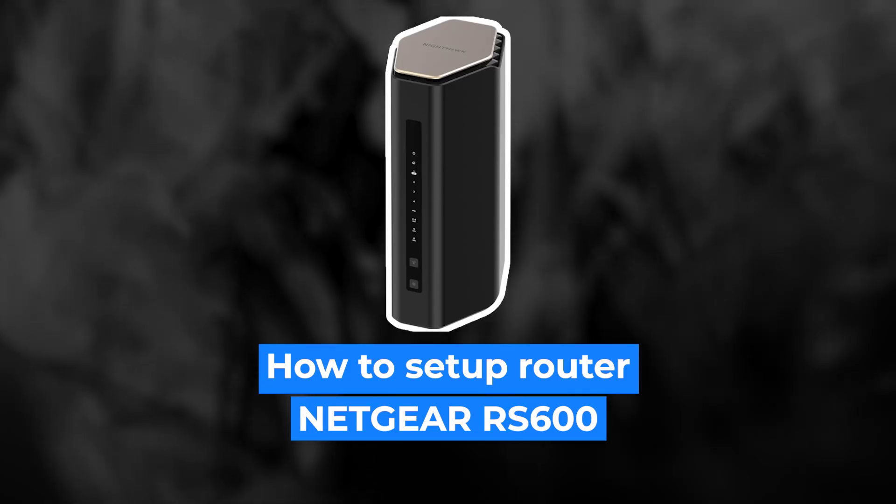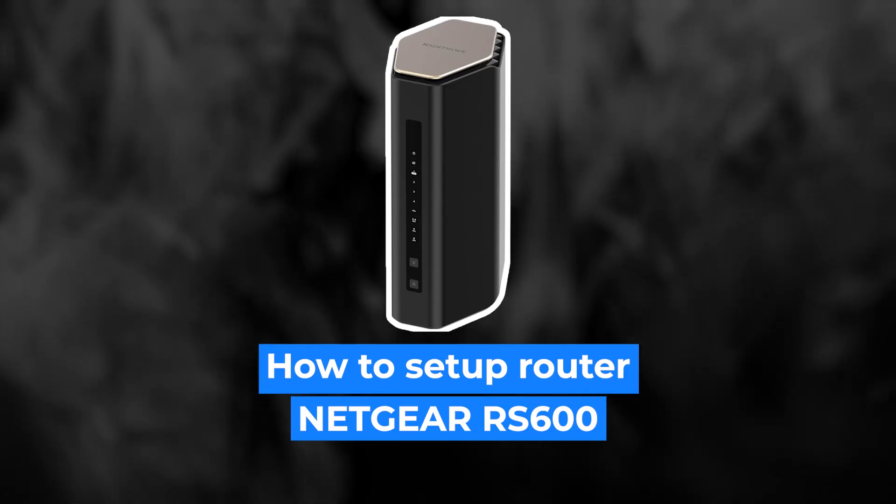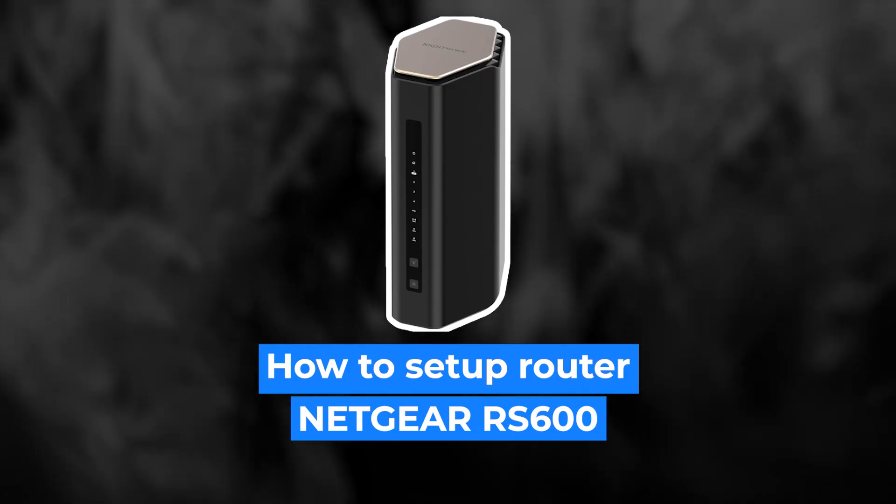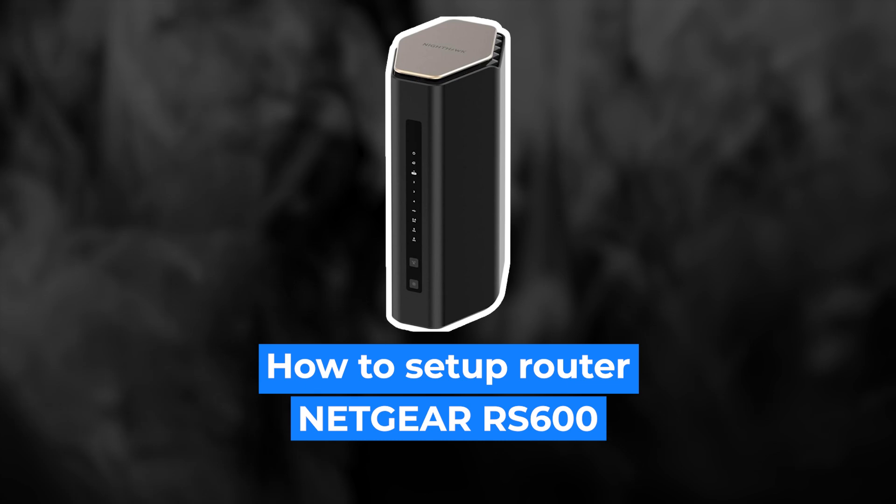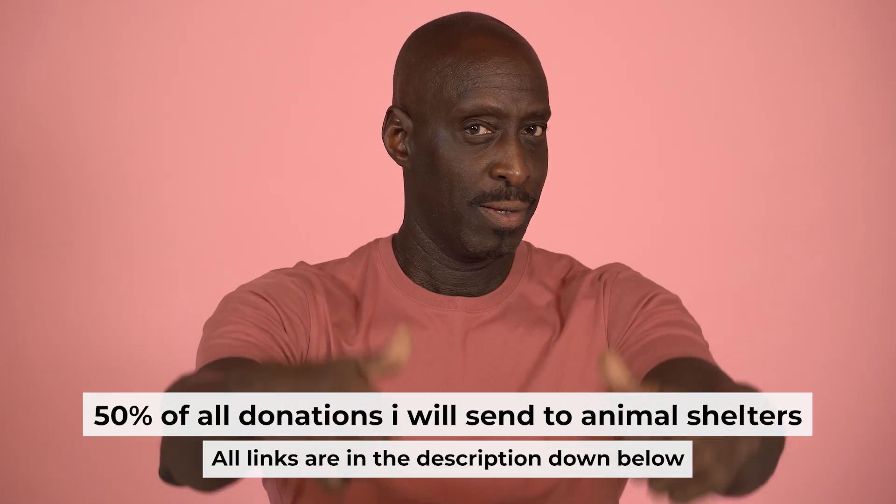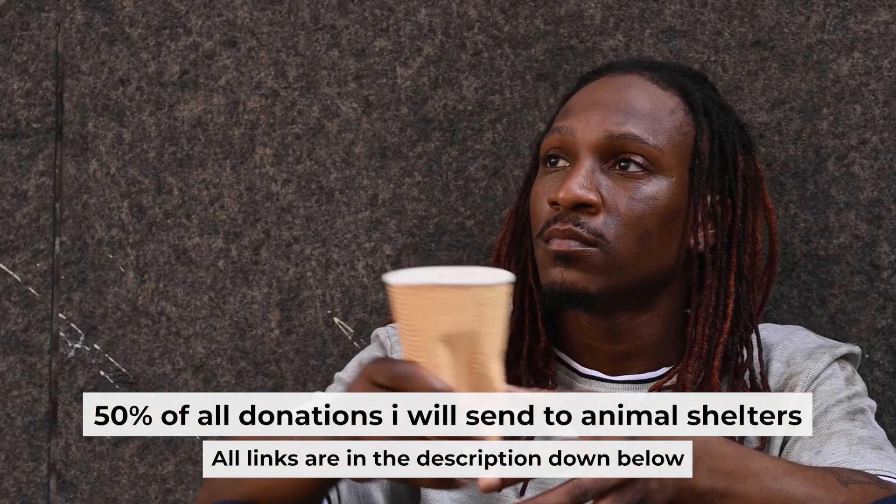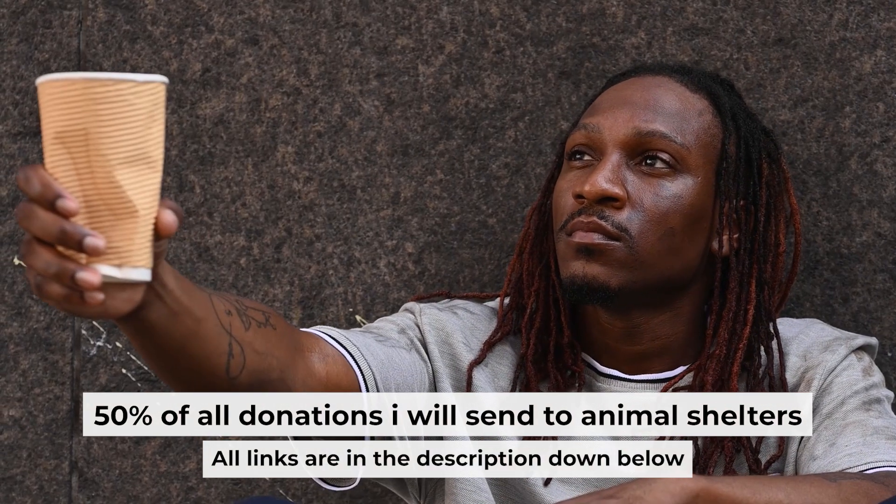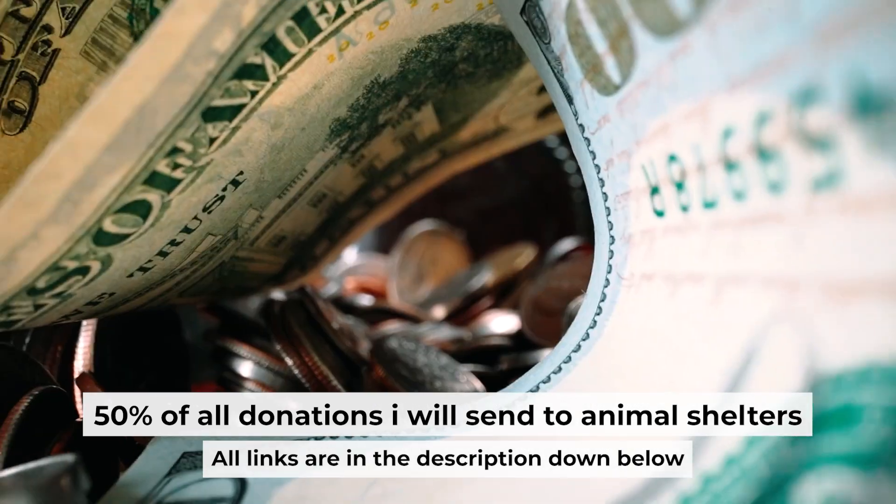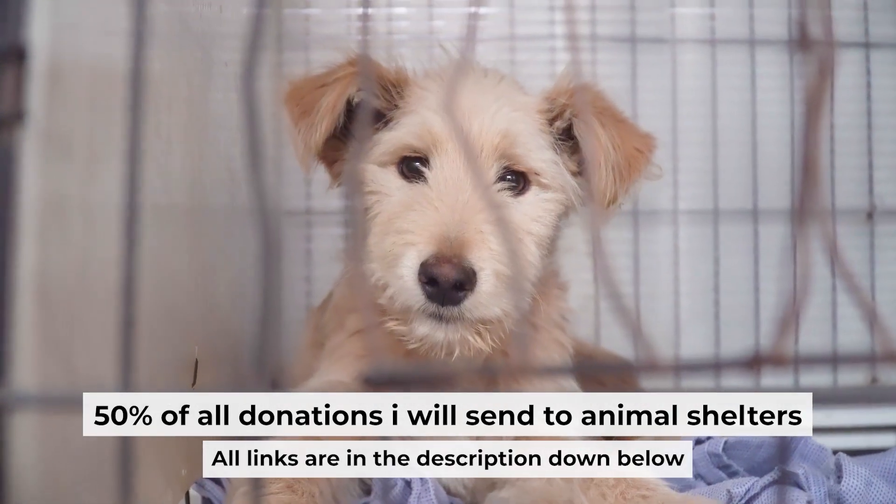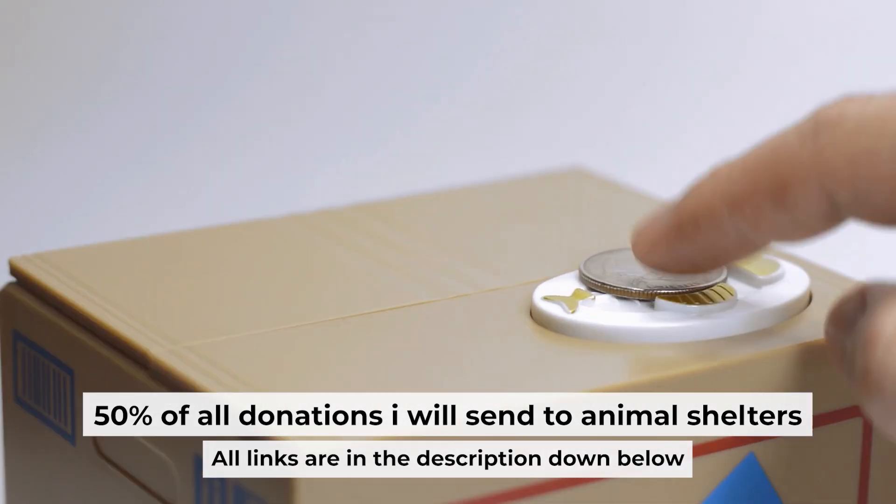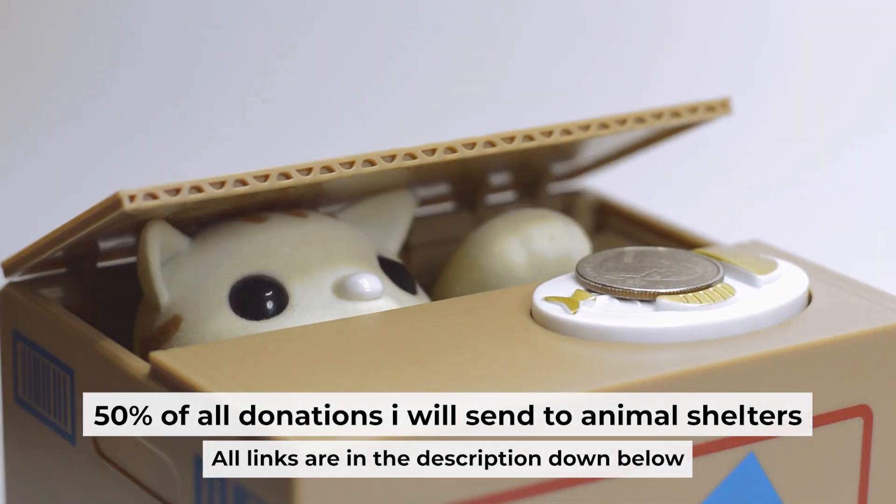Hello everyone, now I will show you how to set up your Netgear router RS600. Before starting, if this video helps, please support me. I donate half of all donations to shelters. You can find more details in the description below.